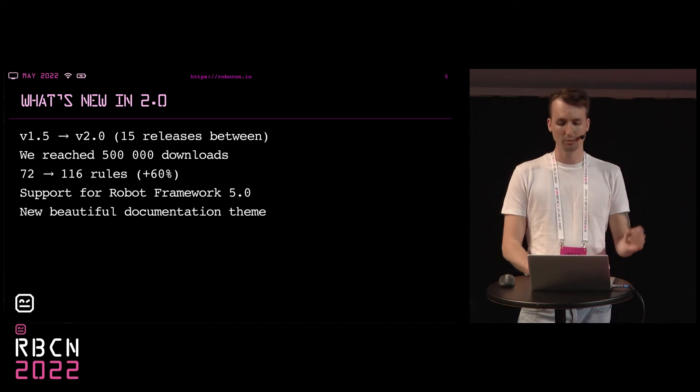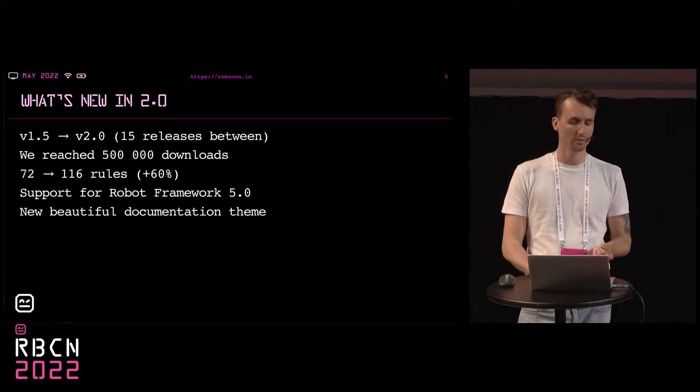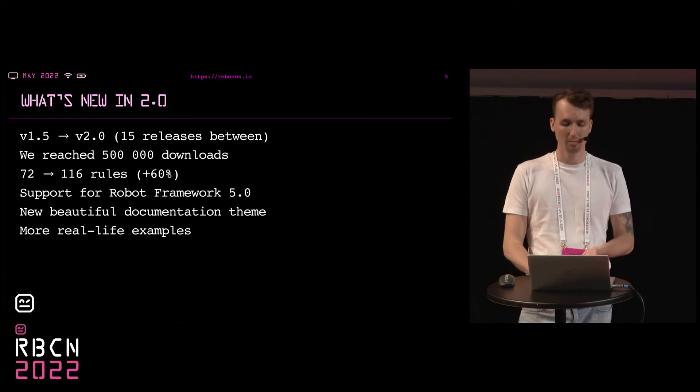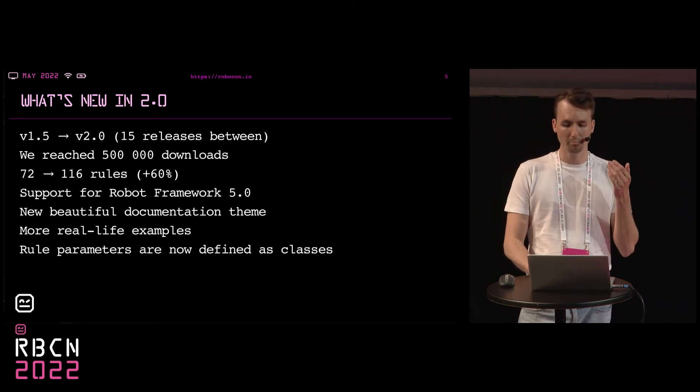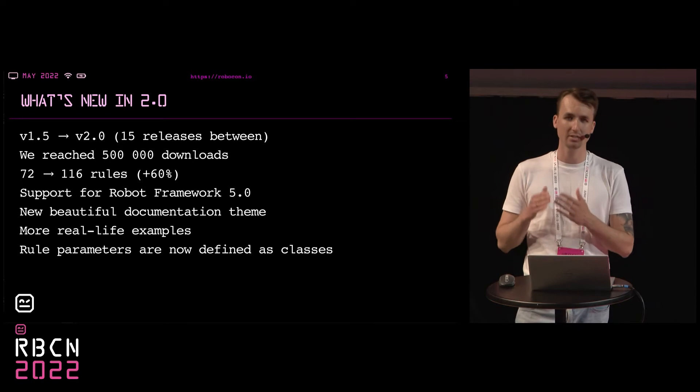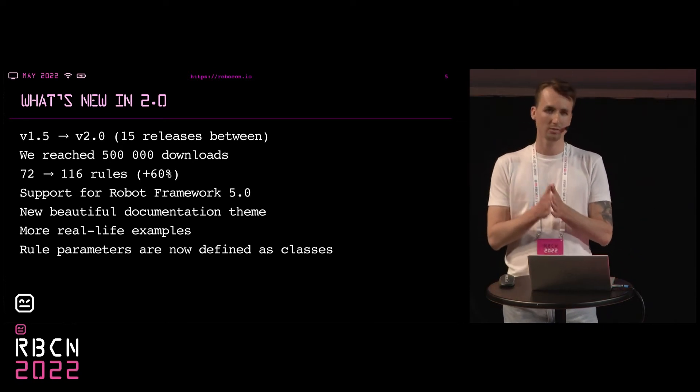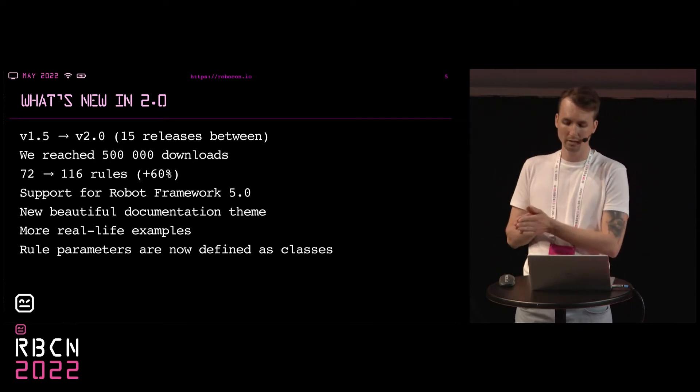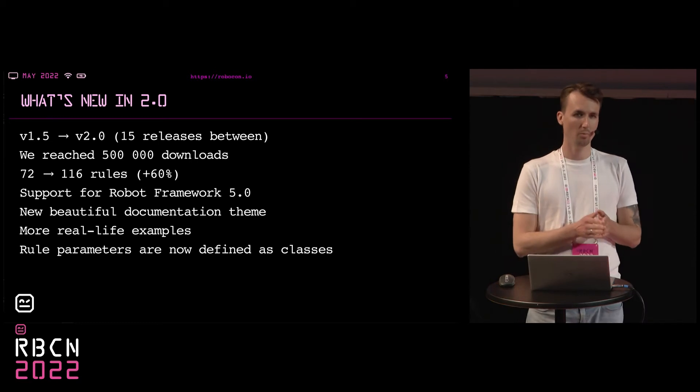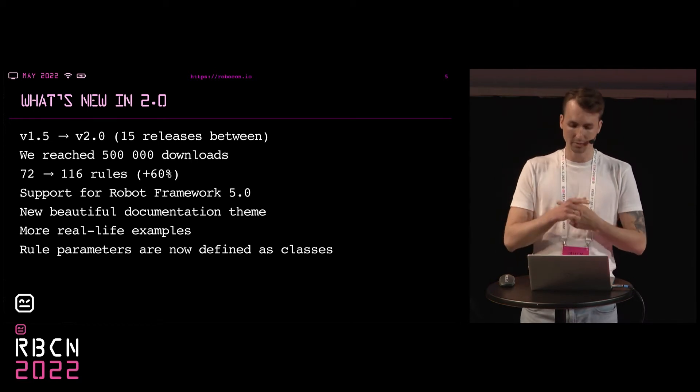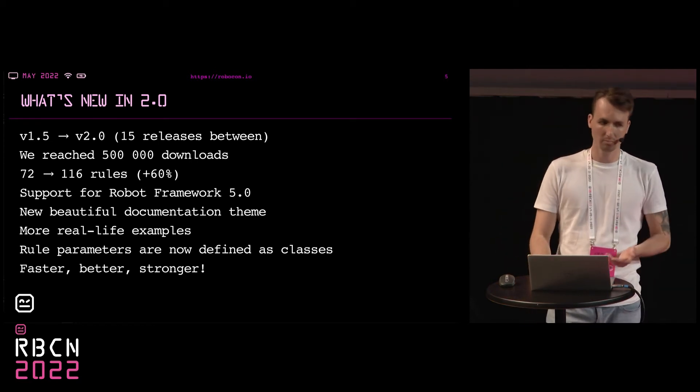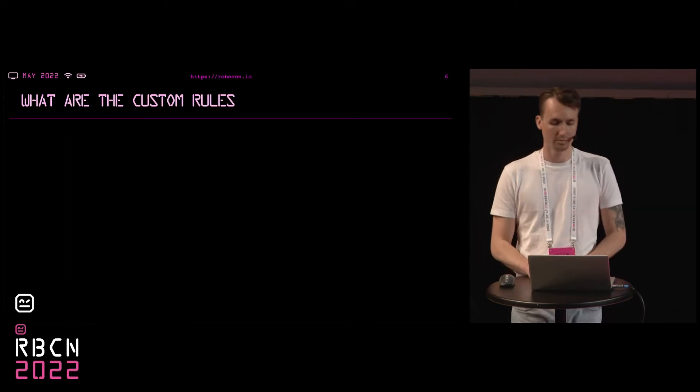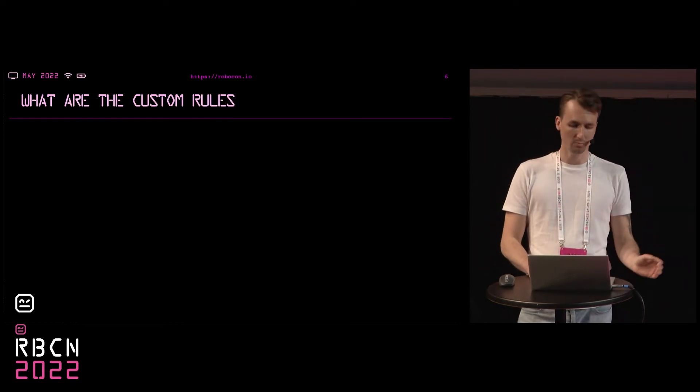The number of rules increased from 72 to 116, which is over 60% more, and I think we are getting to a reasonable limit here. There's of course support for Robot Framework 5.0. We added a ton of new examples of good and bad practices. And one of the biggest differences is that we redesigned the rules. So now custom rules written in RoboCop 1 will not be compatible with RoboCop 2.0 and vice versa. Generally, it's faster, better, and stronger.